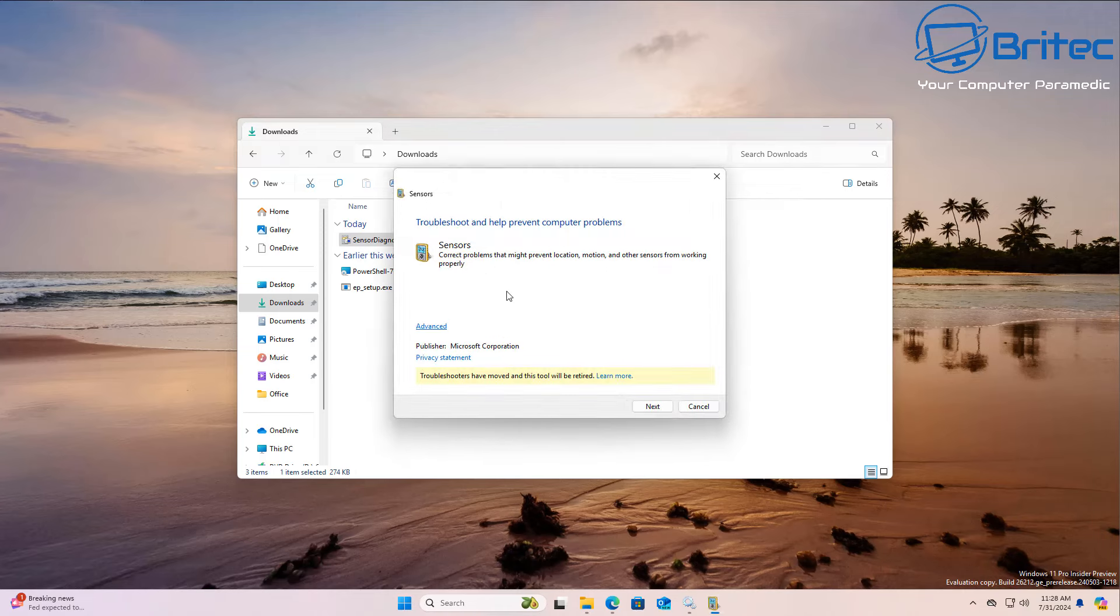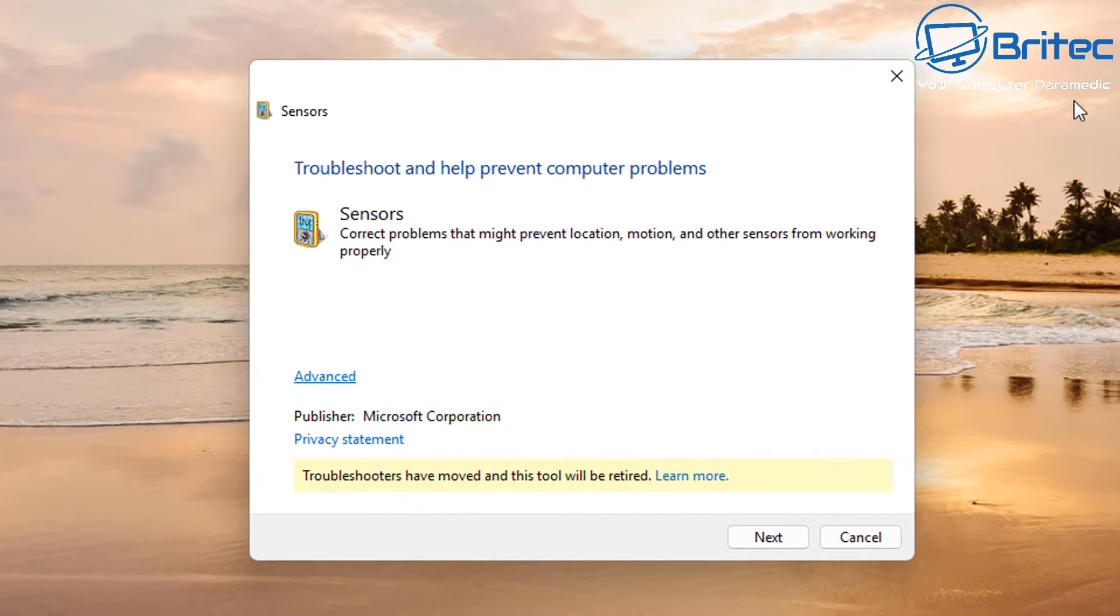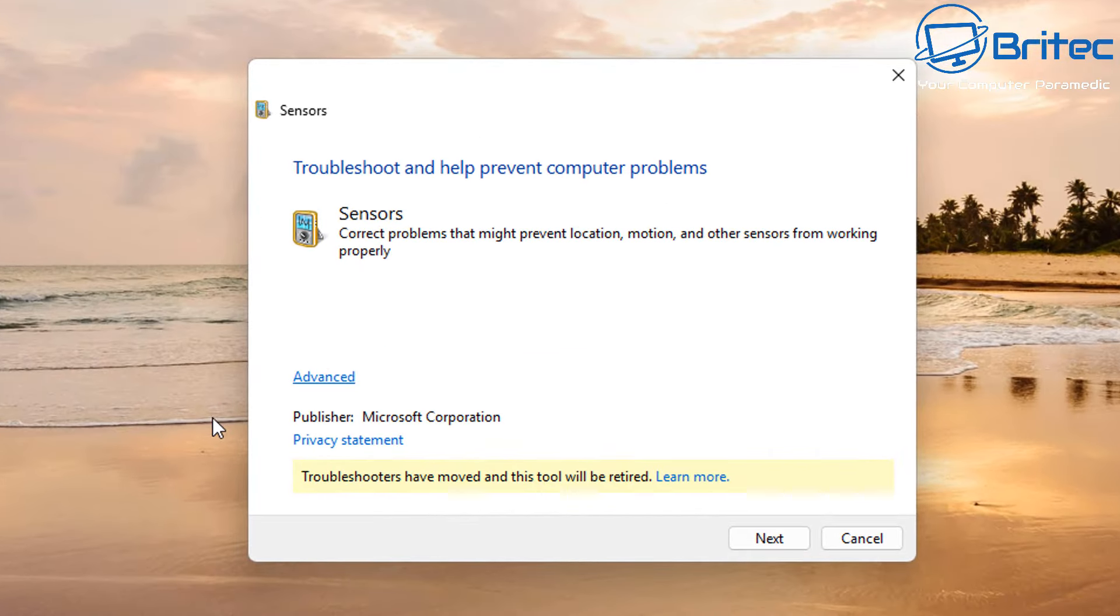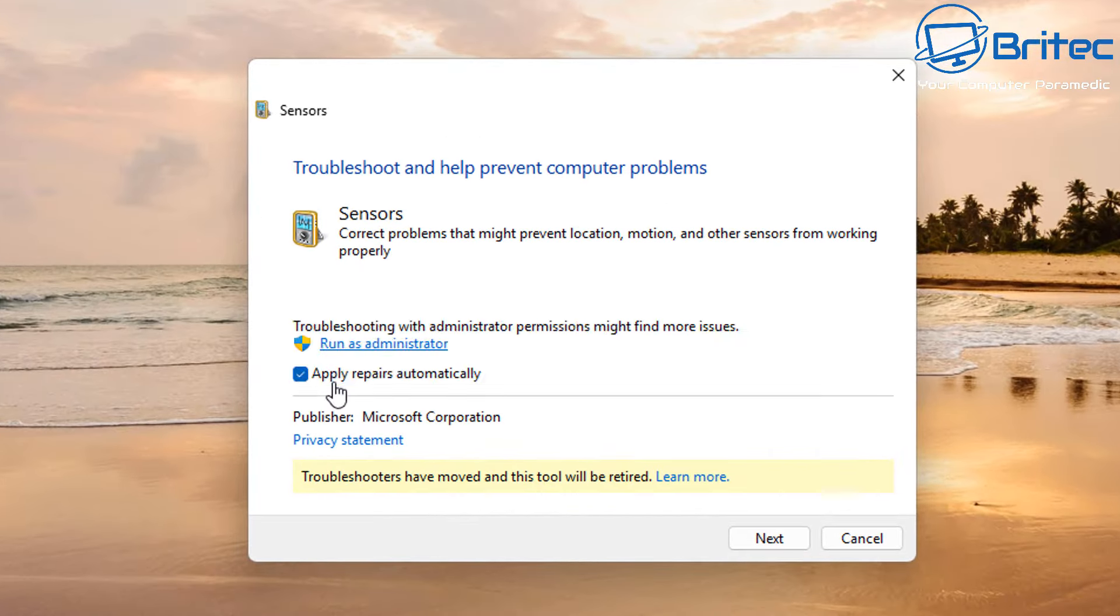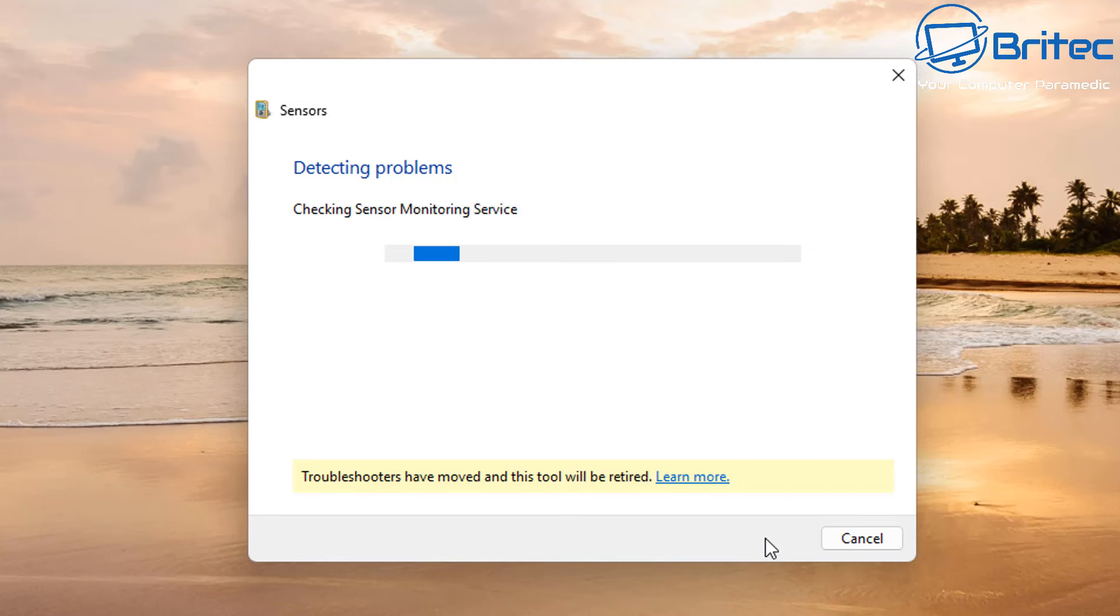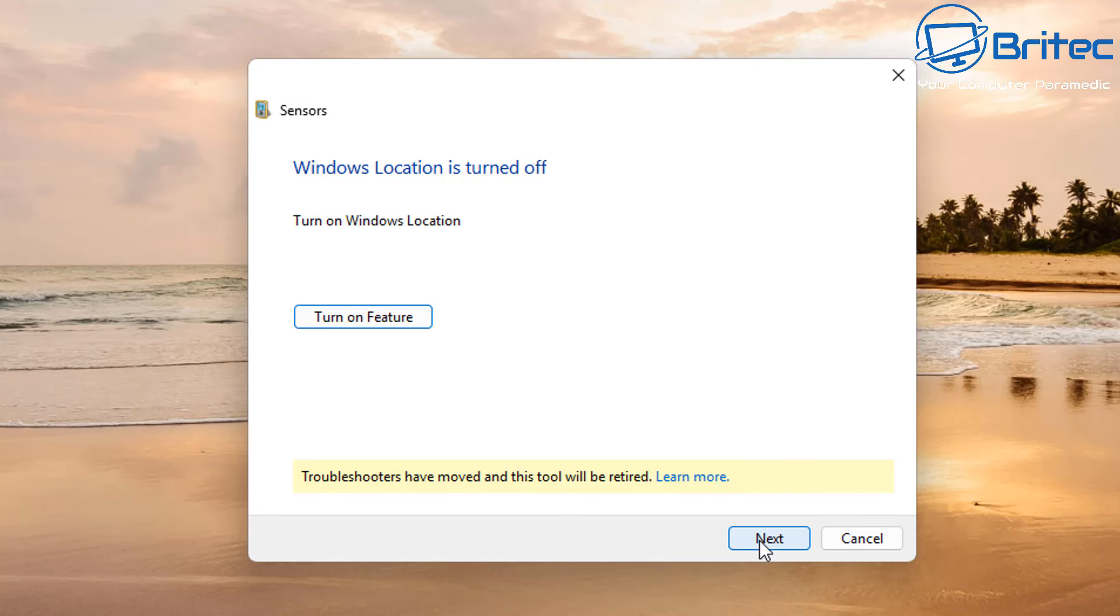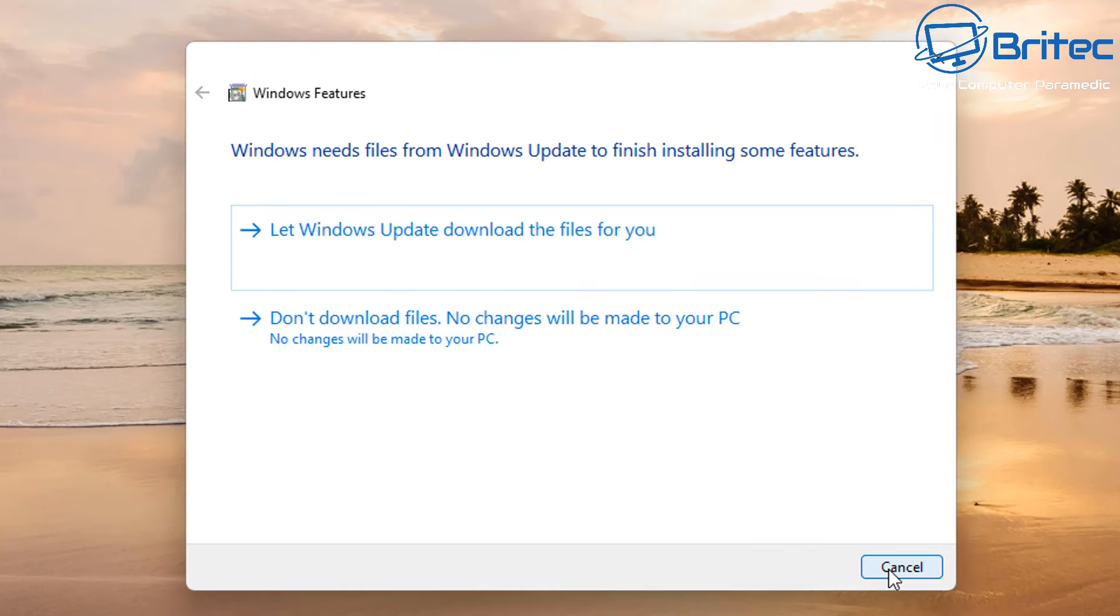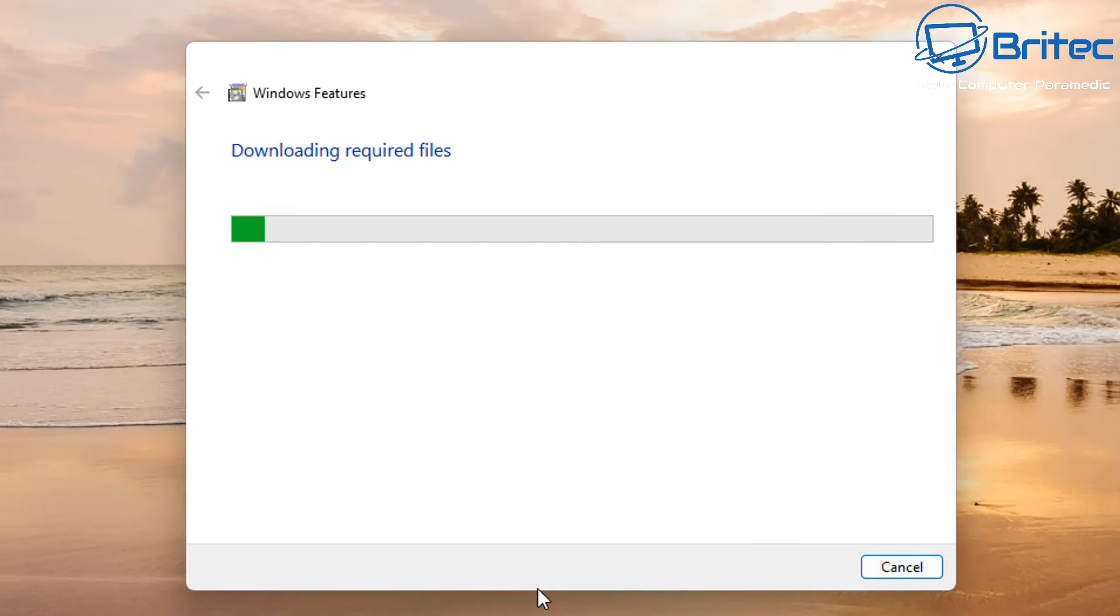The sensors troubleshooter will correct a lot of problems and this could be to do with the rotation of our screen. What we're going to do here is detect problems and see whether that fixes any issues. If it says turn on any features, just turn those on. Also, let Windows update and download any updates that it might need.